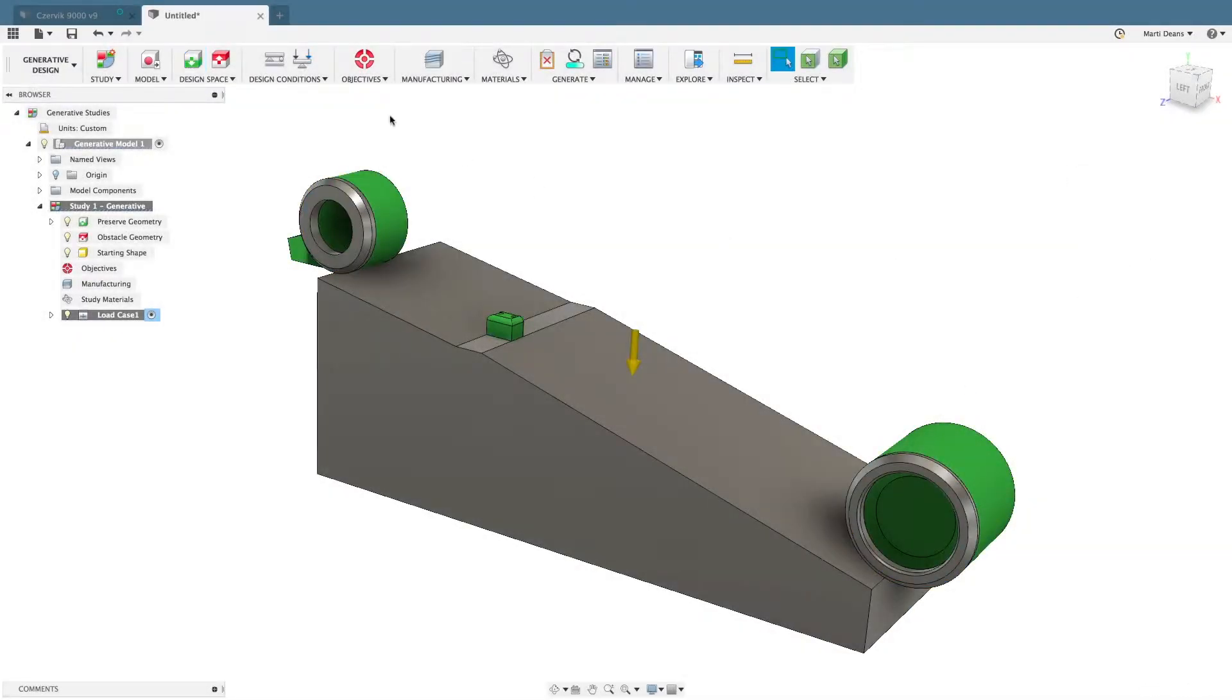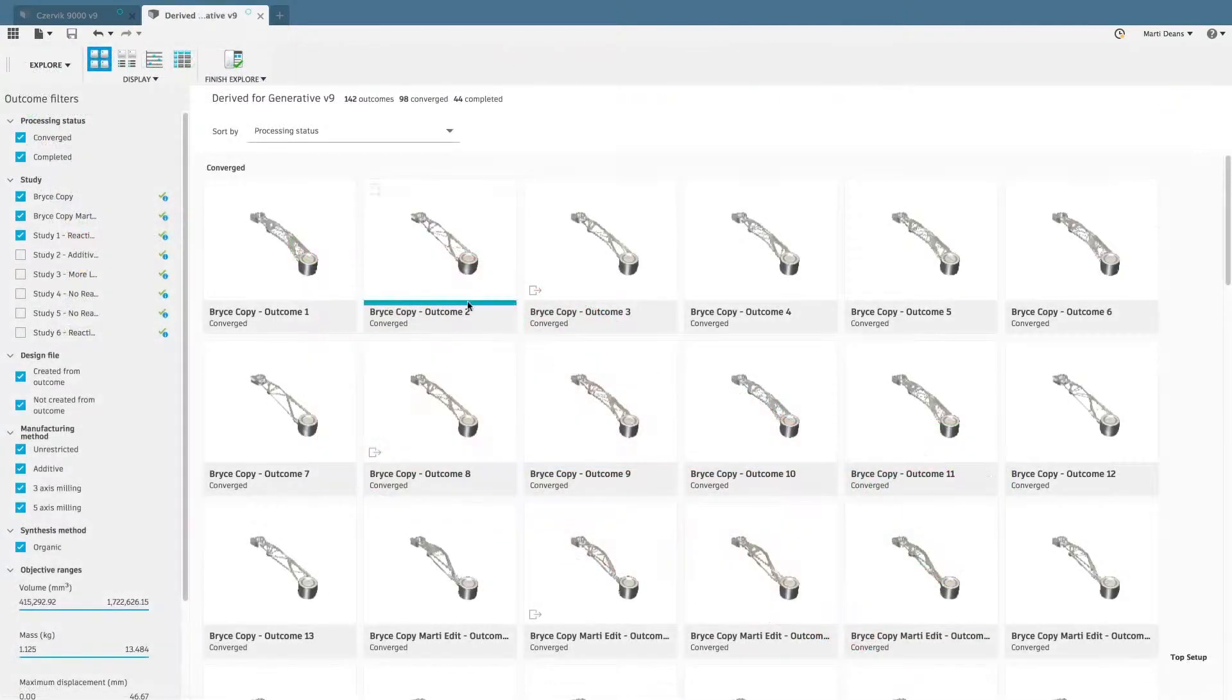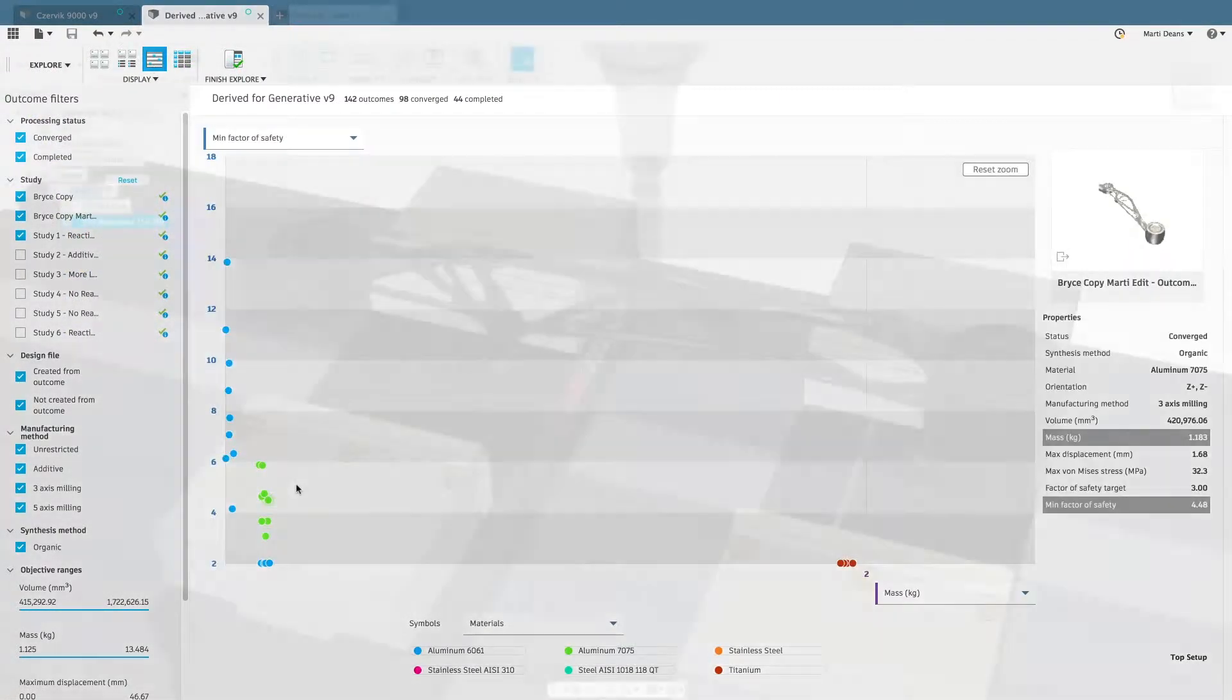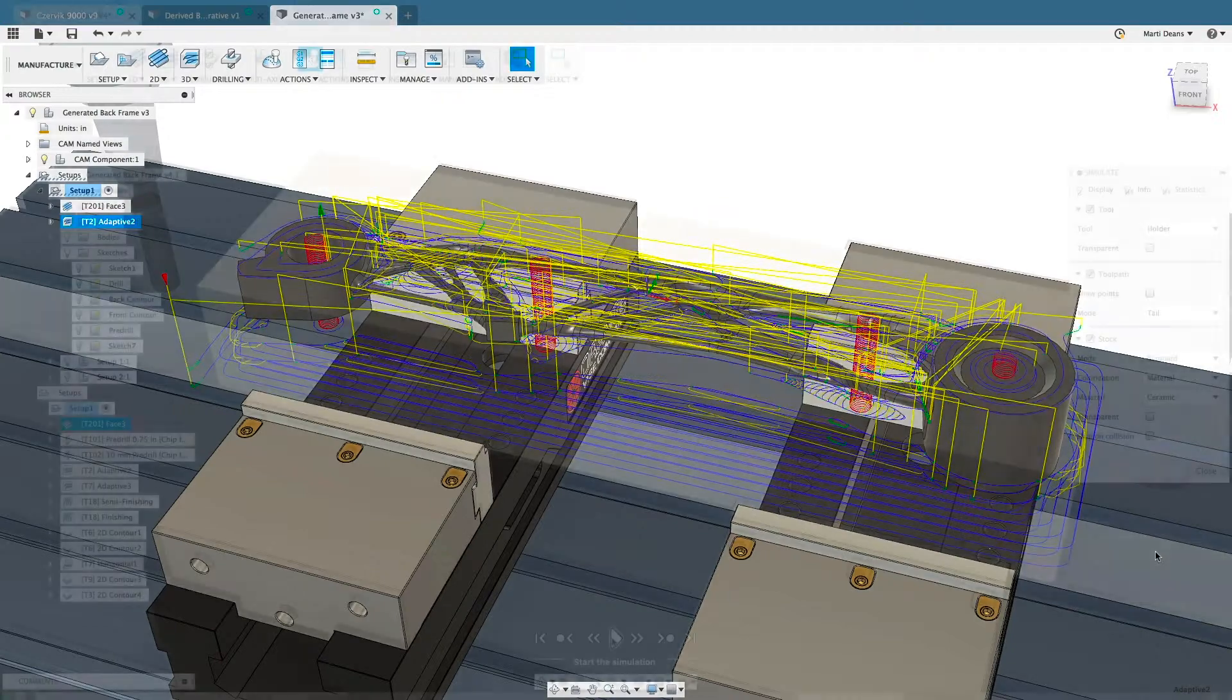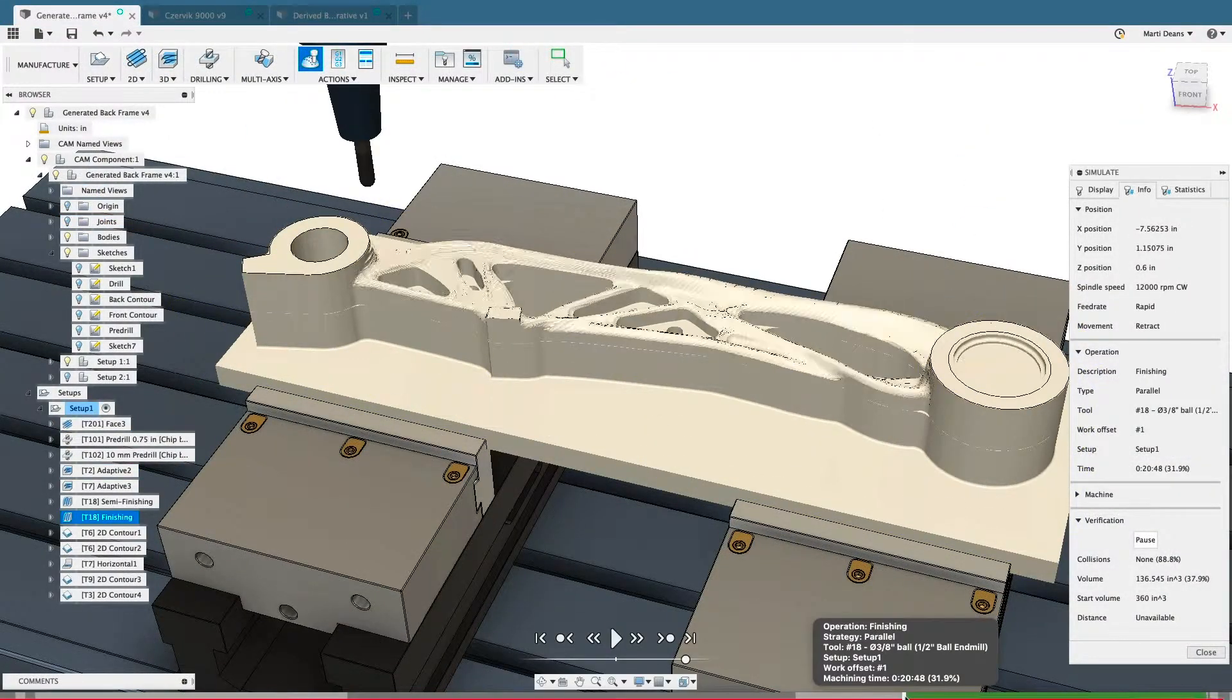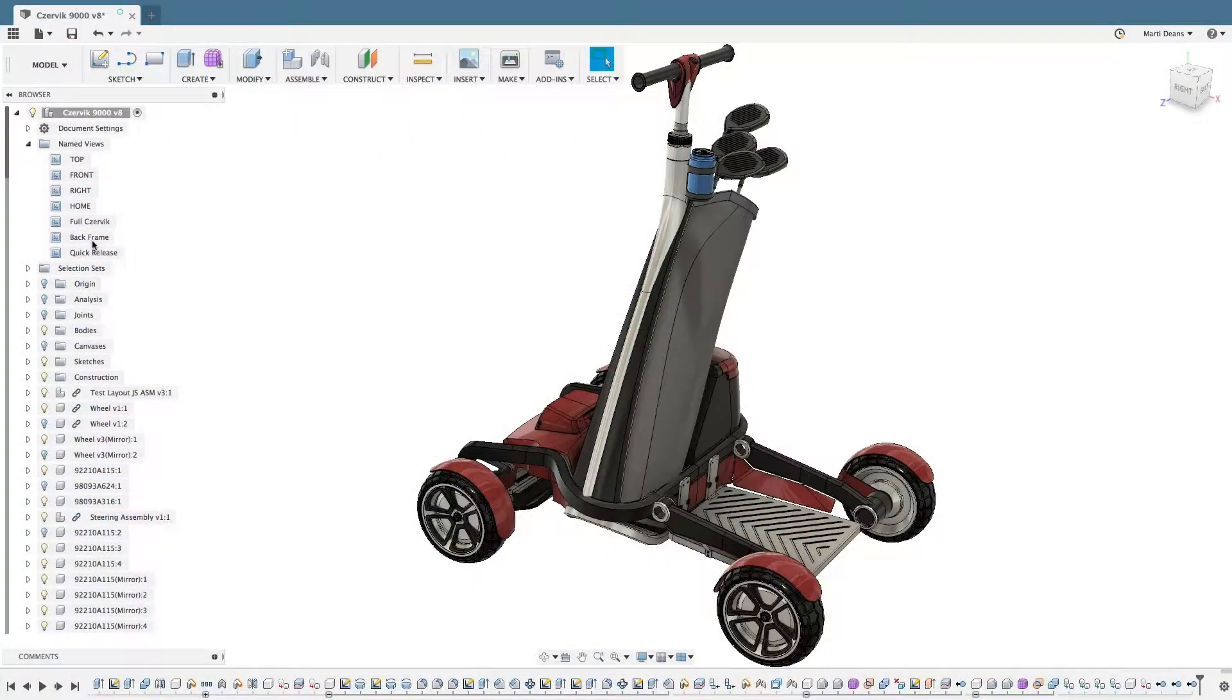Generative design technology in Fusion 360 enables rapid design exploration by simultaneously generating multiple CAD-ready solutions based on manufacturing constraints and product performance requirements.